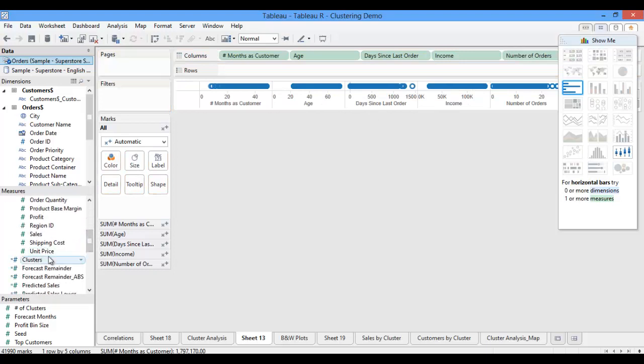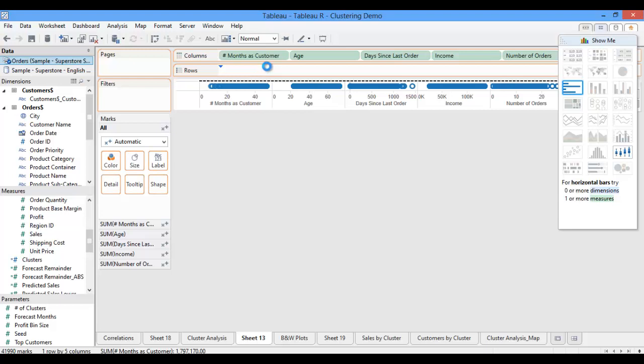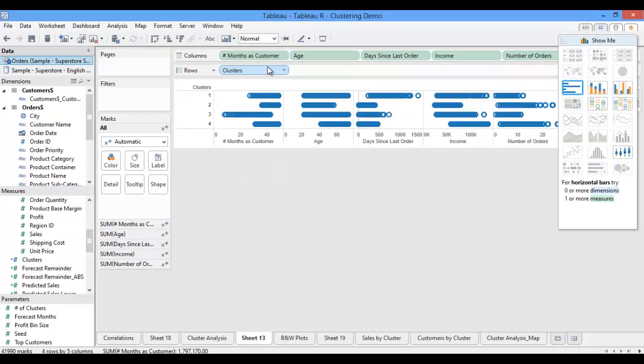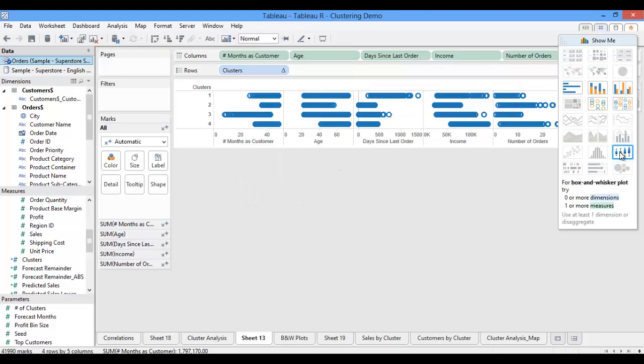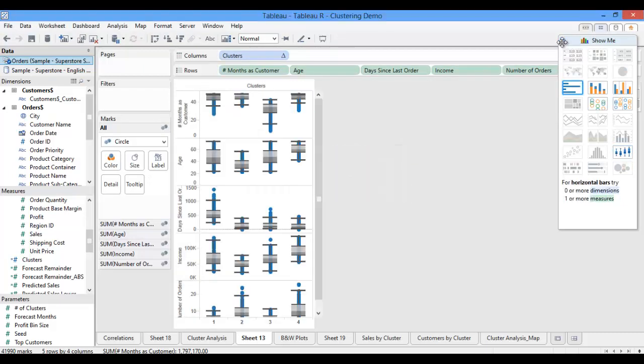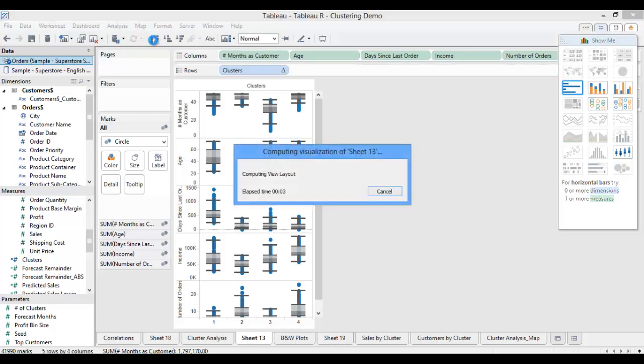Then I'll pull my clusters calculation over onto my rows shelf. Now that I have my rows and columns in place, I'll use Show Me to convert these to box and whisker plots. I'm also going to swap my columns and rows back to the way that I put them initially, and I'll fit the view so that we can get a better look at these.